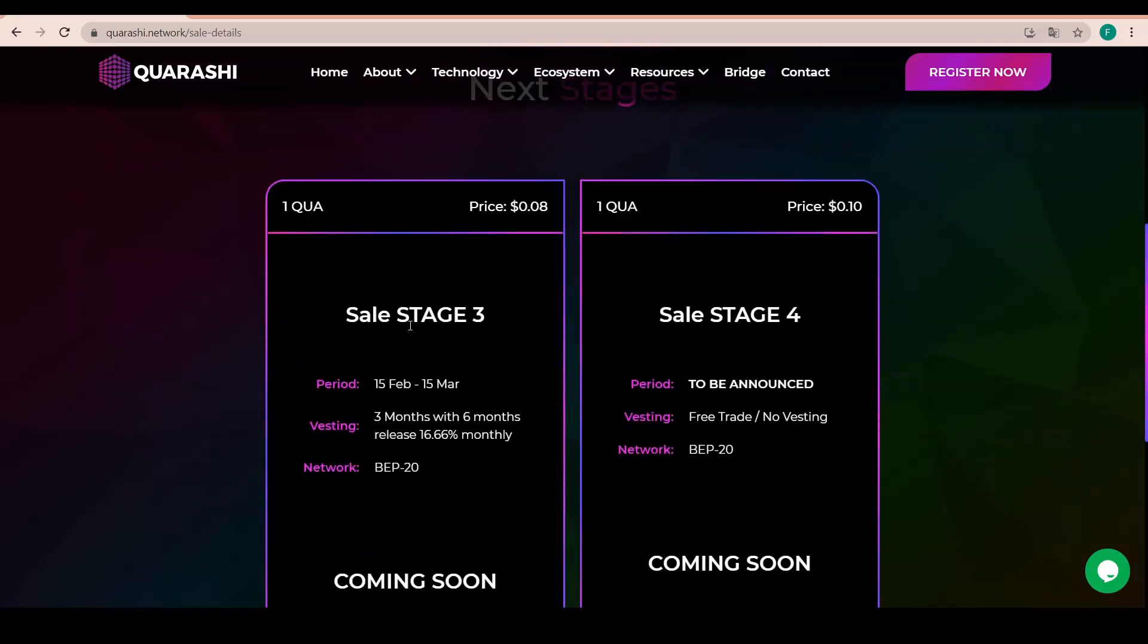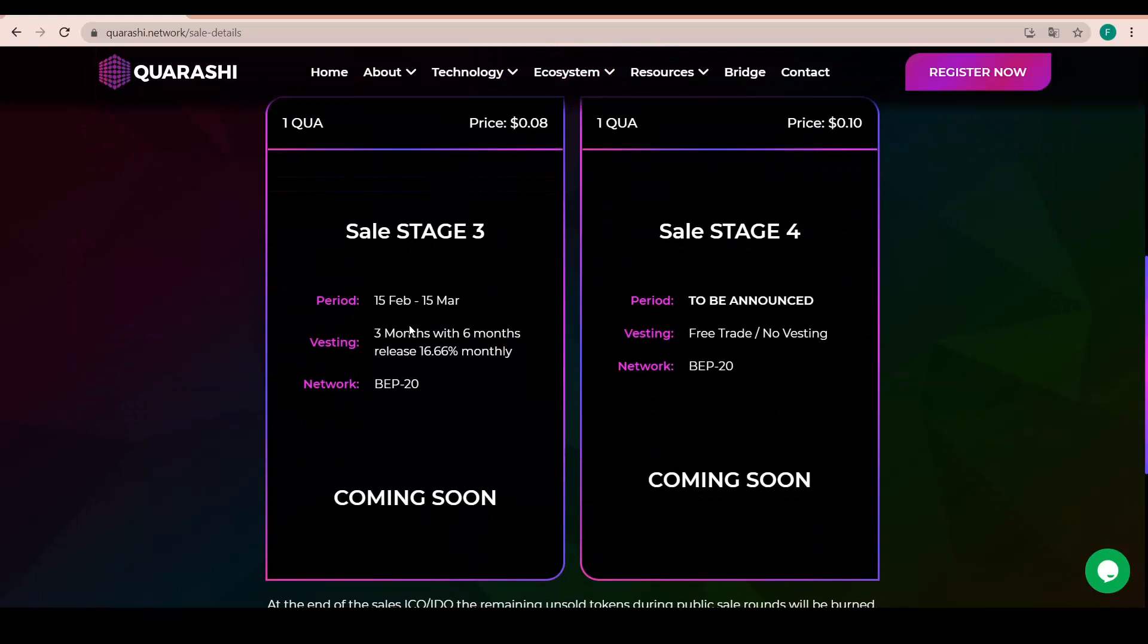And the stage 2, it starts on the 1st of December. Definitely something worth noting. Between the 1st and the 15th of January next year.